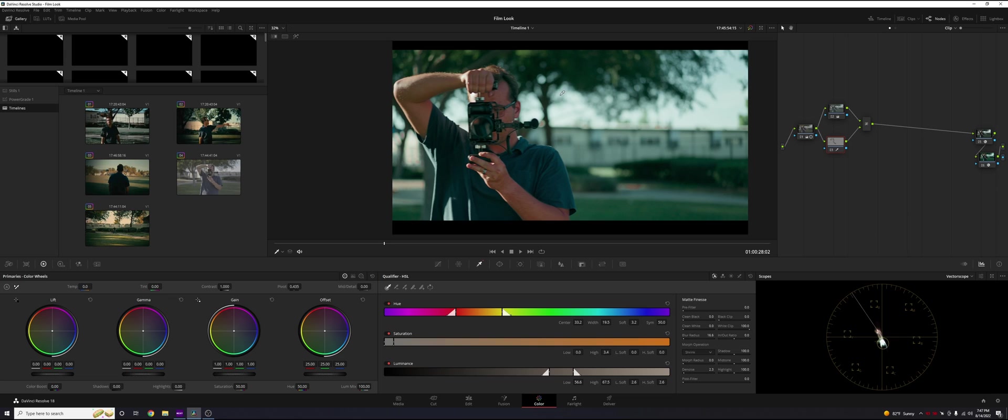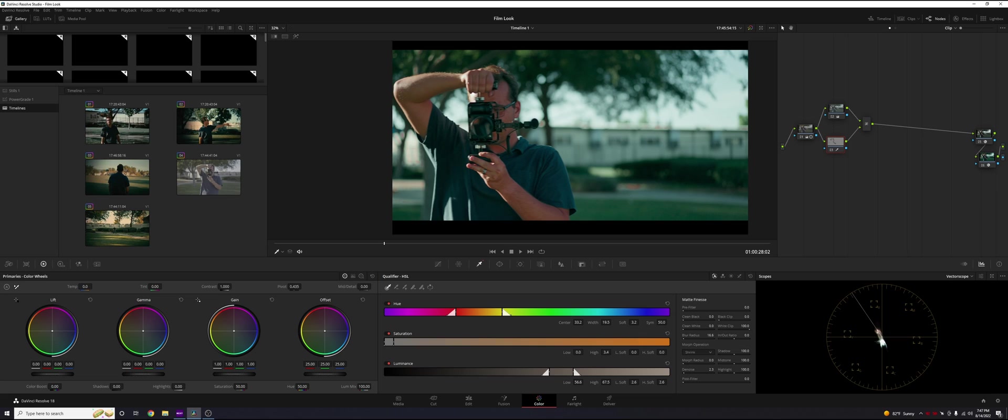And what that is going to do is when you hover over your image, it's going to put a little circle on your scopes just highlighting where that color is on there. So we can do is he's looking a little too red. So on this skin tones, node number three, we can just subtract some red out of there. Maybe mess with the color wheels a little bit.